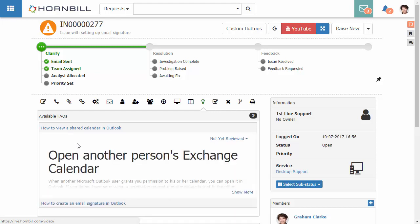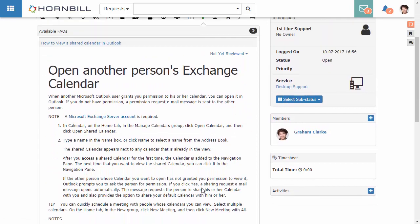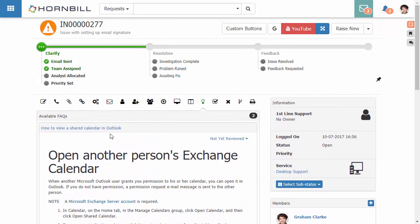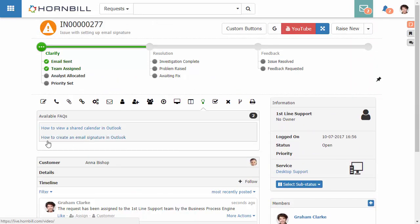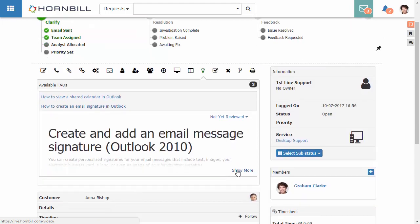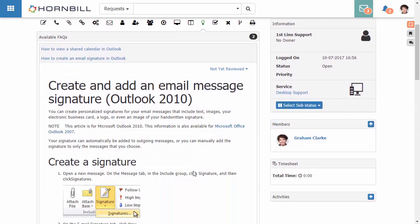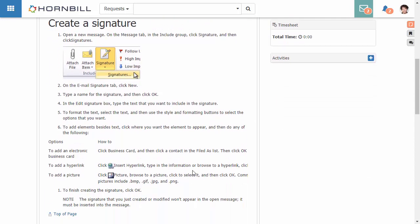Here's one to do with sharing an exchange calendar but the one that we're interested in here is how to create an email signature in Outlook. As a support person I can now view and relay this information on to the customer.